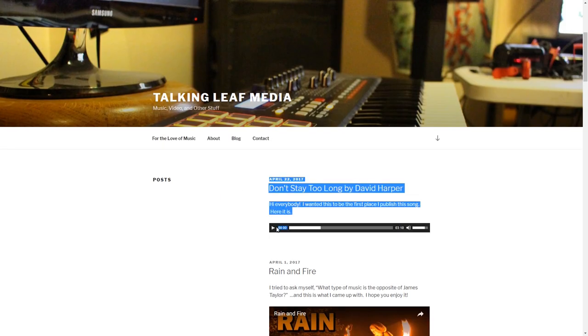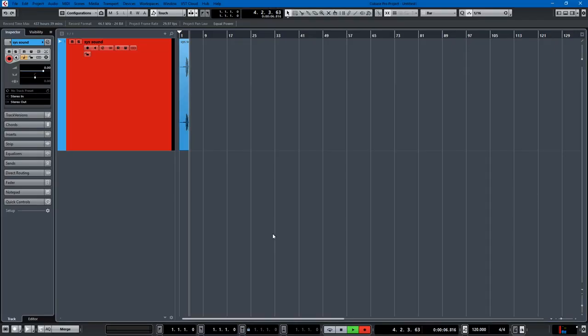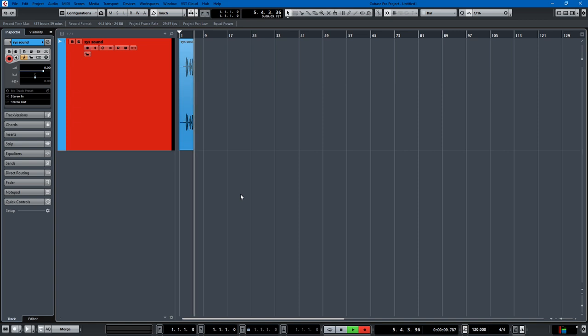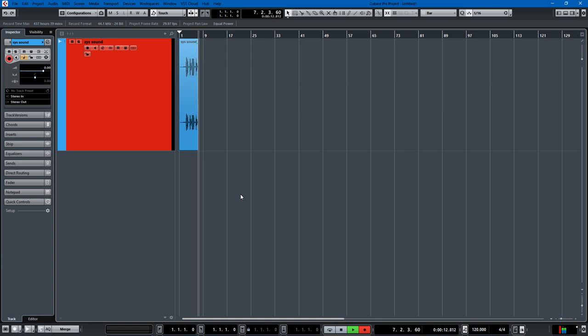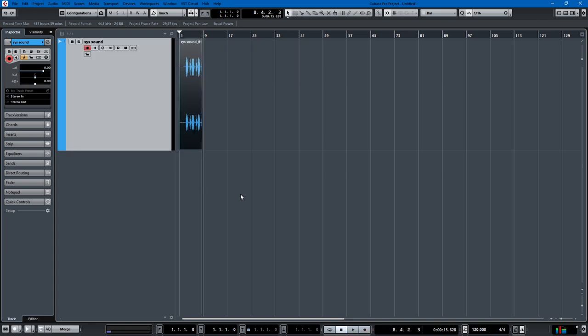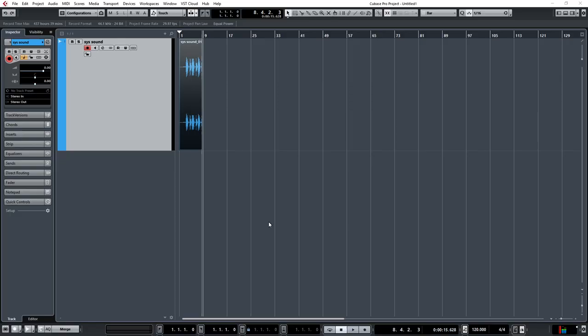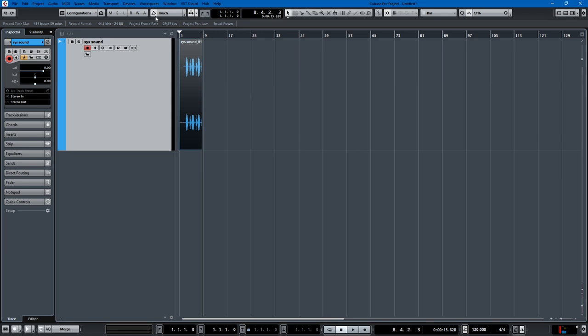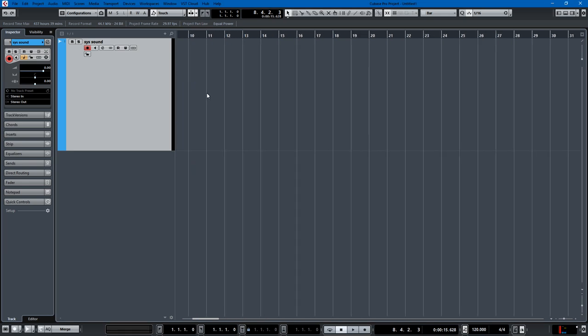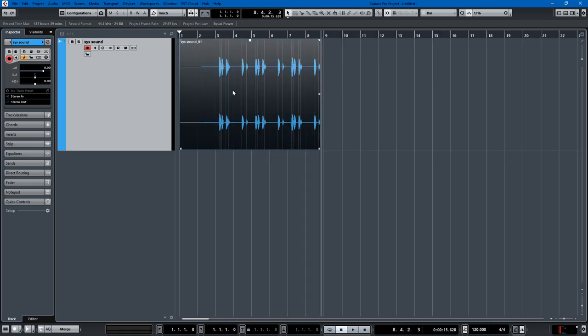And I go back to this, and you've successfully recorded system sound into Cubase. We can play it back.